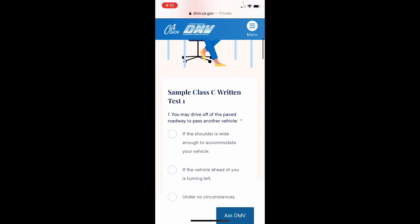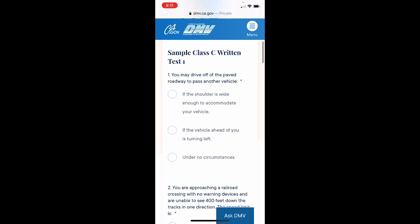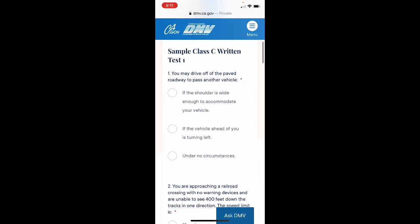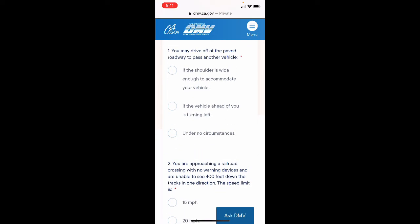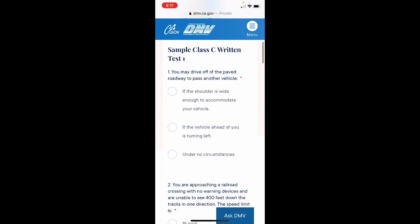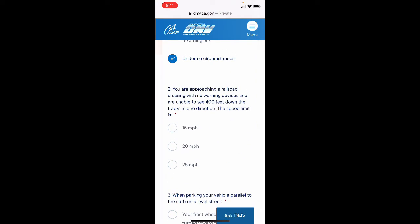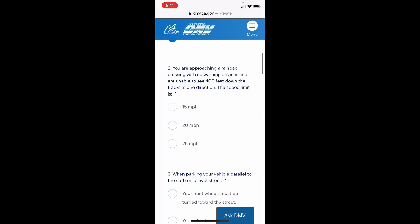Question 1: You may drive off the paved roadway to pass another vehicle — A: if the shoulder is wide enough to accommodate your vehicle; B: if the vehicle ahead of you is turning left; C: under no circumstances. We're going to choose C, under no circumstances, because the California handbook states we may not drive off the paved roadway to pass another vehicle. Question 2: You're approaching a railroad crossing with no warning devices and are unable to see 400 feet down the tracks in one direction — the speed limit is A: 15 mph, B: 20 mph, C: 25 mph. As we covered today, the answer is 15 mph.